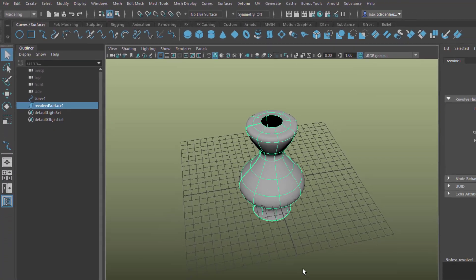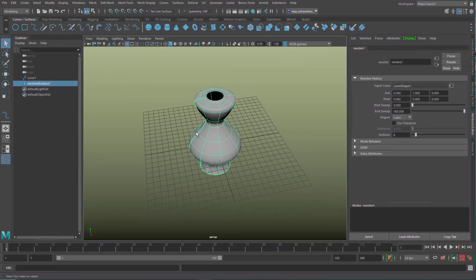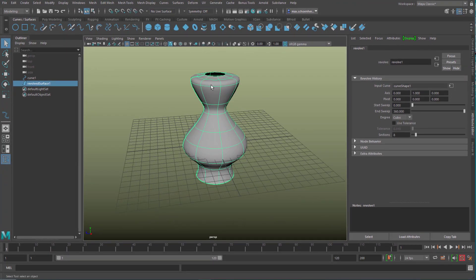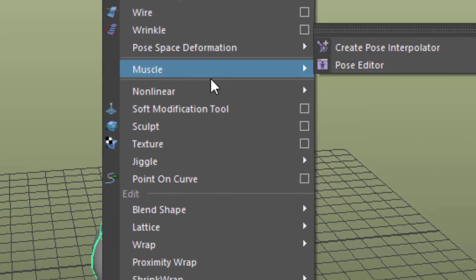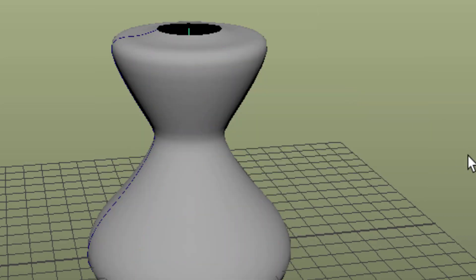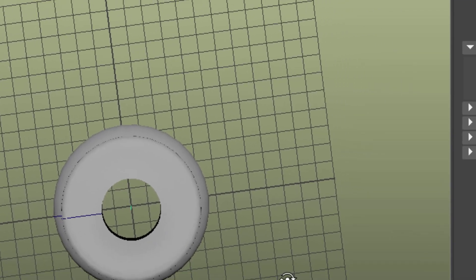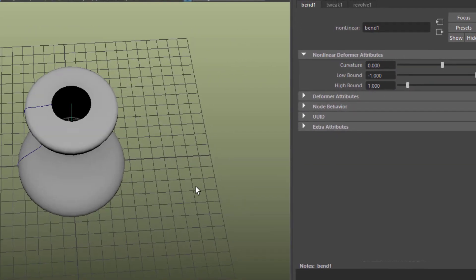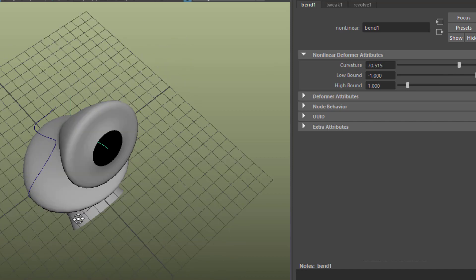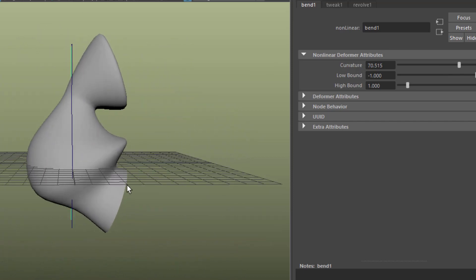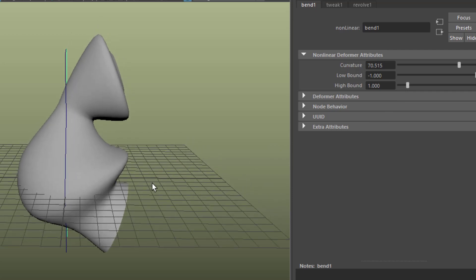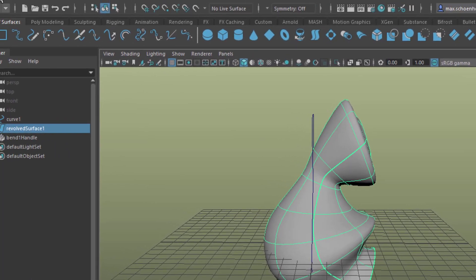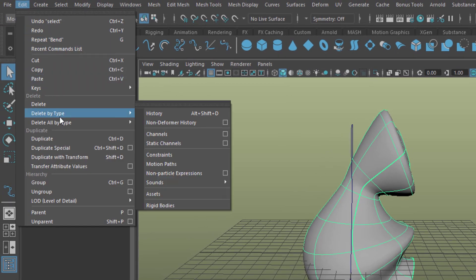So we get this quite interesting object, which is quite boring actually. We go to deform, which is in the same menu set, in the modeling menu set to linear and bend, and nothing happens. The bend is sitting there straight. But once we raise the curvature, our object gets moved quite a bit, which is quite nice really. The next step is we select the surface and go to edit, delete by type, history. We don't want it to remember that curve.